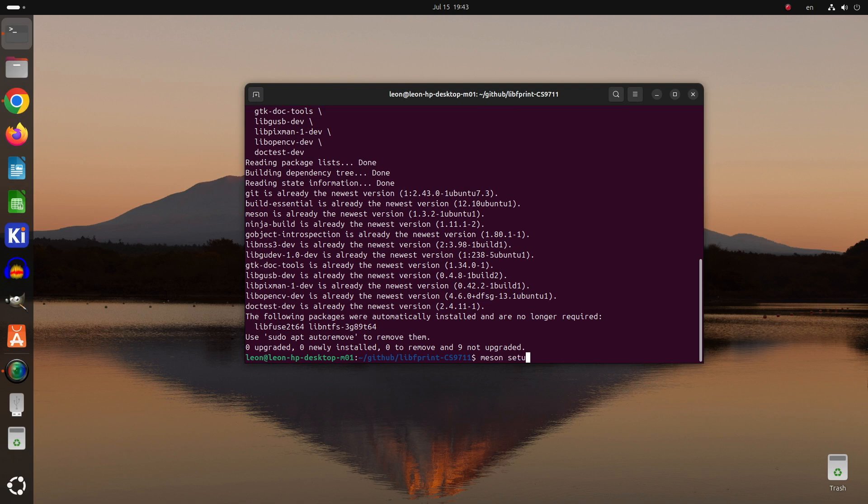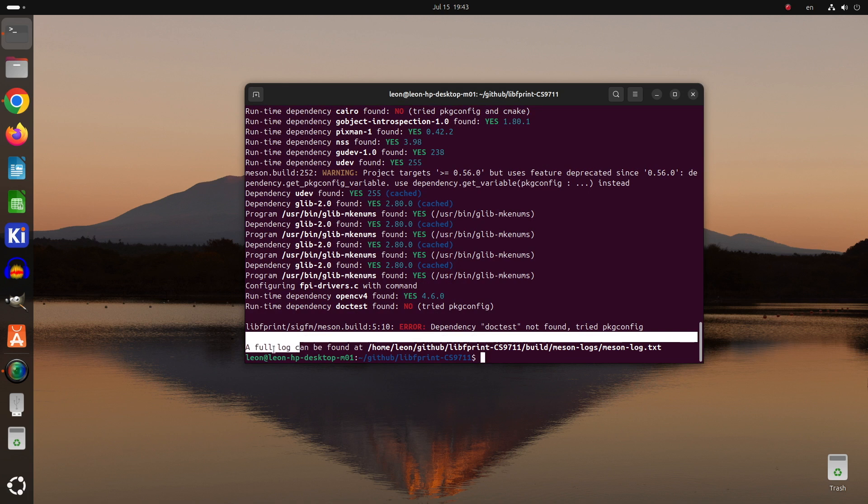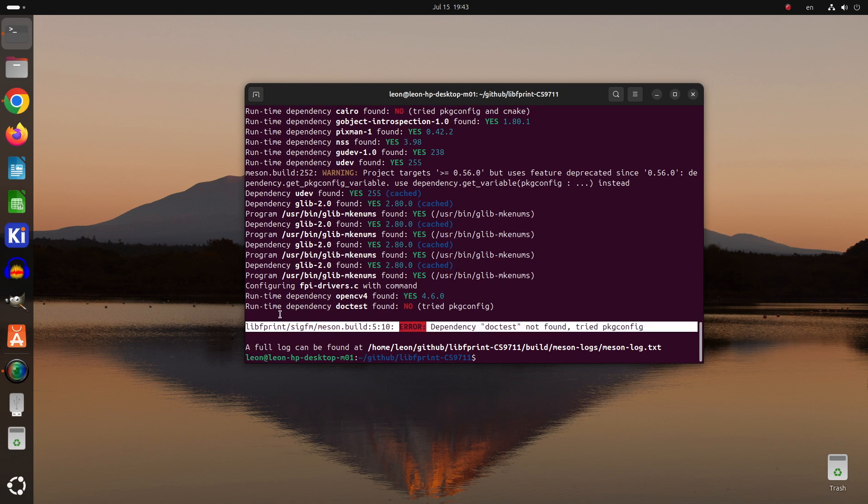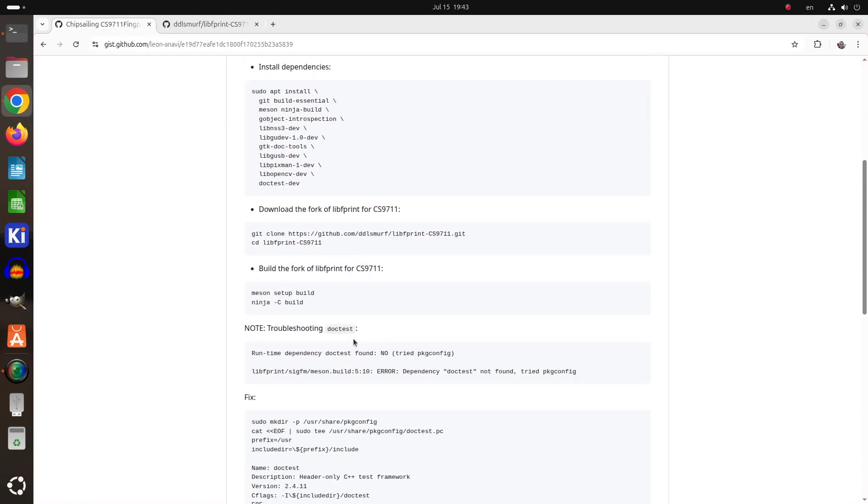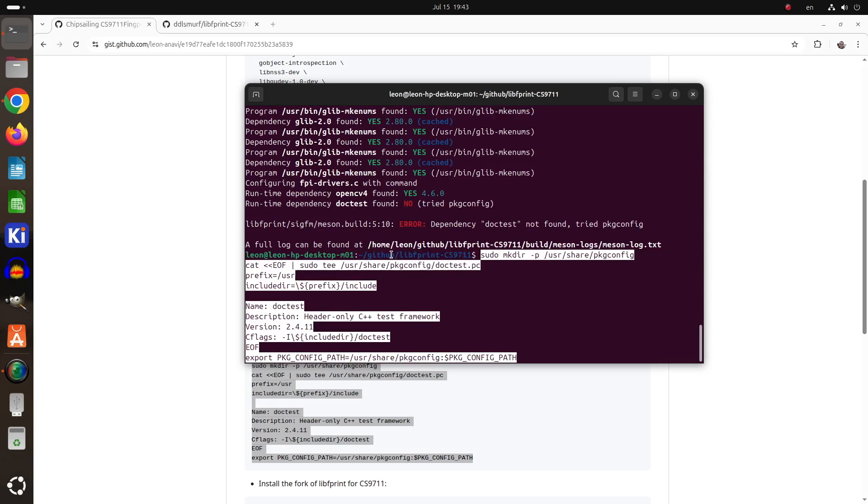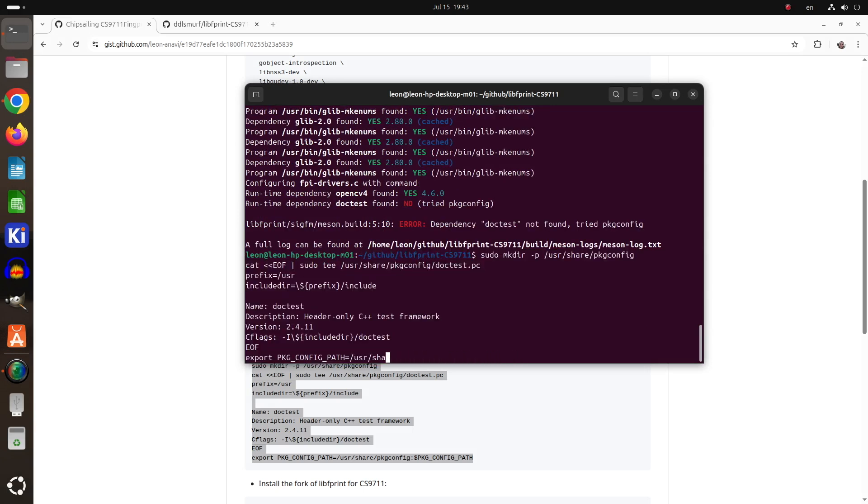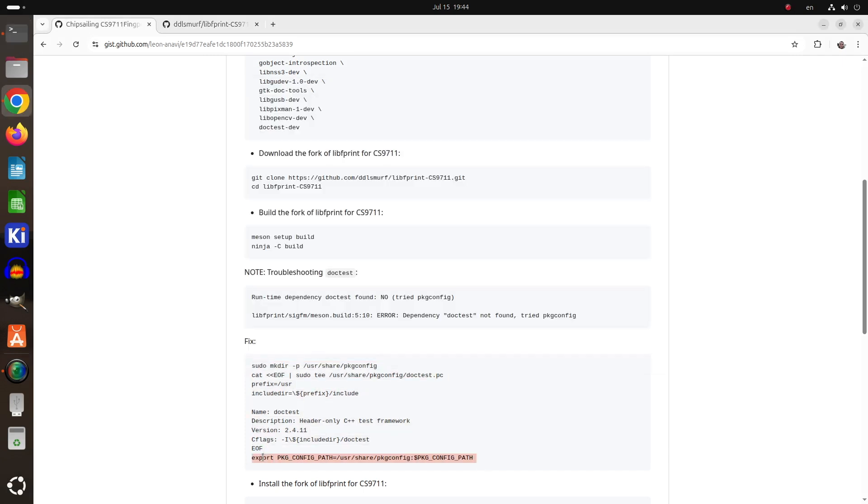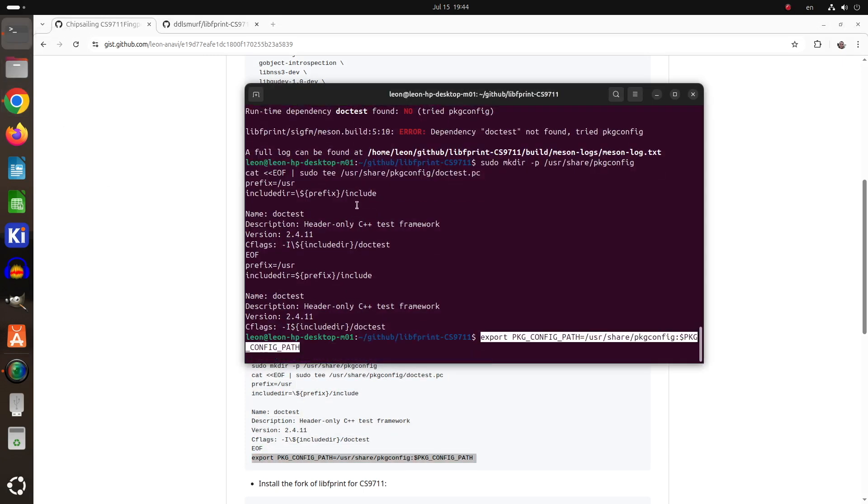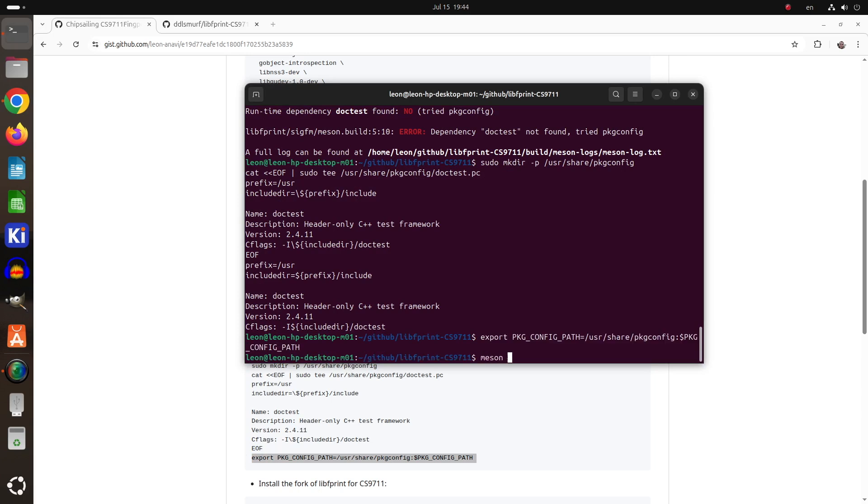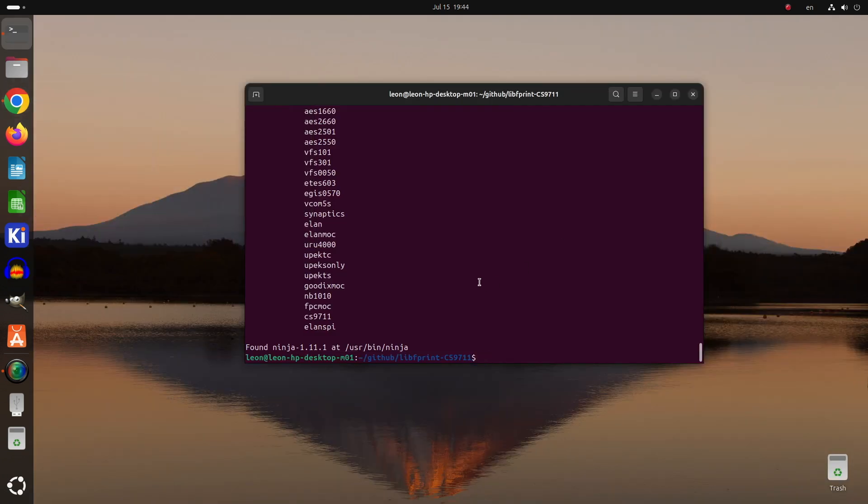After installing these dependencies, I run the command meson setup build. Unfortunately this failed because of an unexpected error. Although I have already installed doctest, package config was not able to find it. So as a solution, I manually created doctest.pc and the exact steps are also available in the gist file that I've mentioned. As part of this fix, I also run a command to update the PKG_CONFIG_PATH environment variable. So after this troubleshooting of doctest, I run meson setup build again, and this time the command succeeded without any errors.